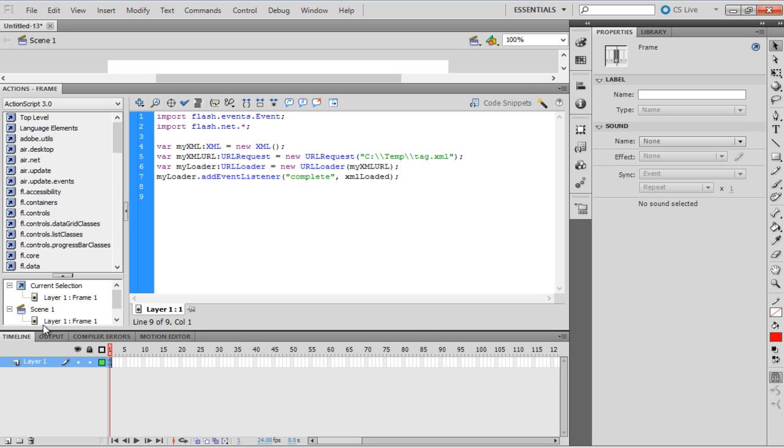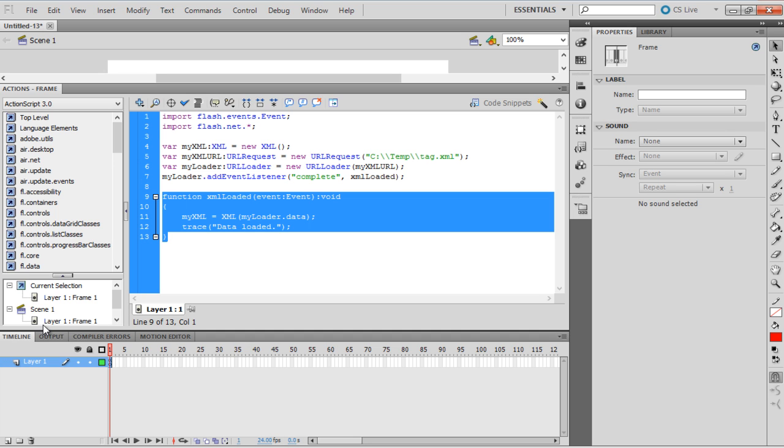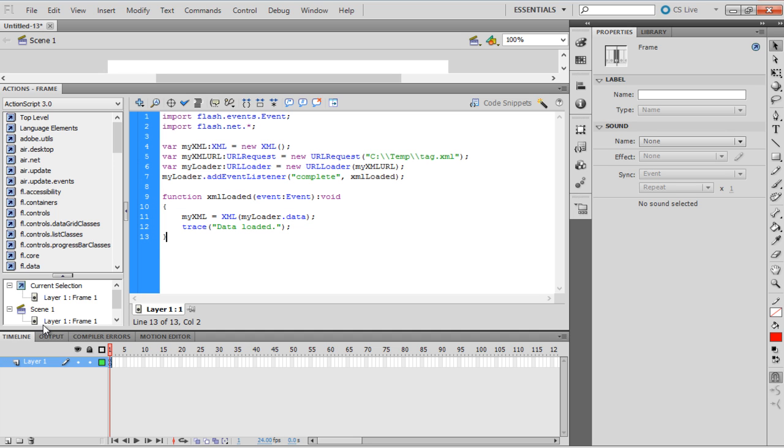This event listener calls a function XMLLoaded once the XML file is completely loaded. The function contains the functionality to give an output to the trace if the XML loading is complete. It gets the data from the URL loader MyLoader and traces back the data loaded onto the output window once the file is completely loaded.